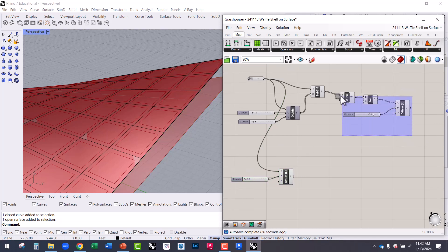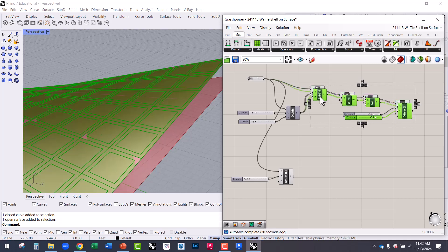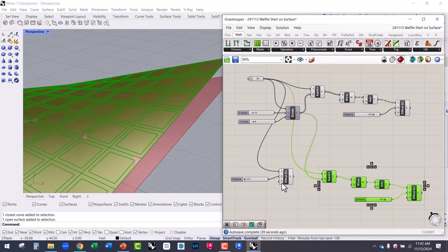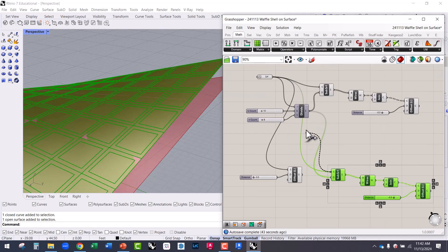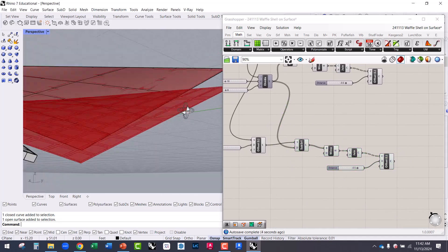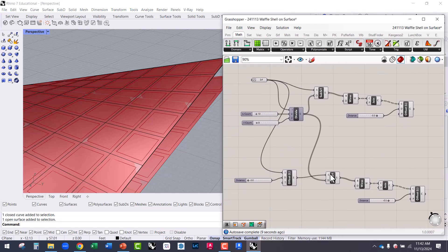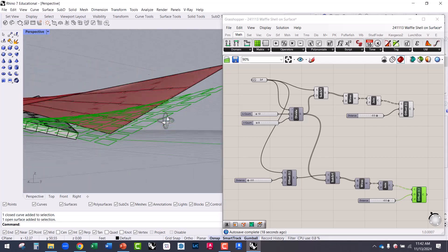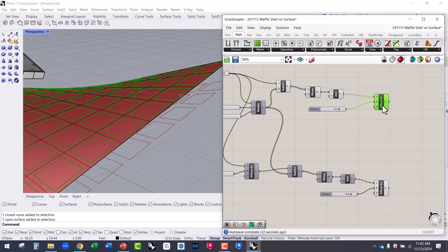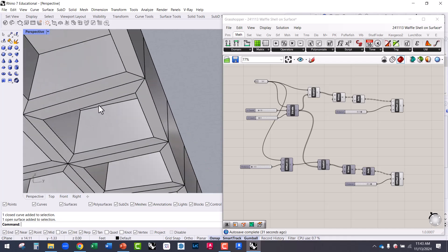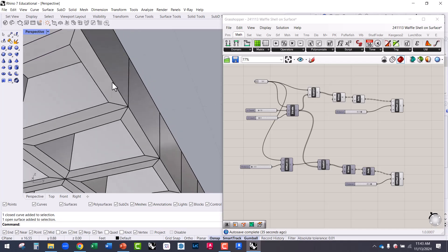I'm going to select the ISO trim, B-rep wireframe, join curves, and offset operations, then Control C, Control V to copy and paste them. I'm keeping the same divide domain because I'll use the same divisions on this new offset surface. Instead of plugging into the original surface, I now plug into the offset surface — so I'm doing all the same operations on the offset surface.